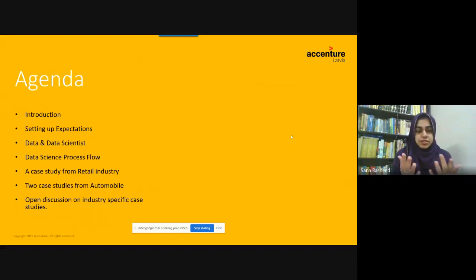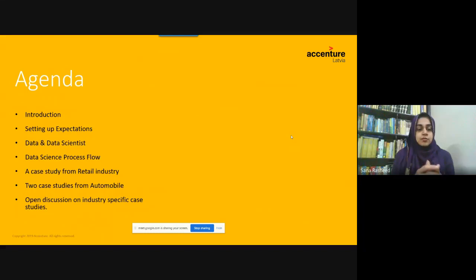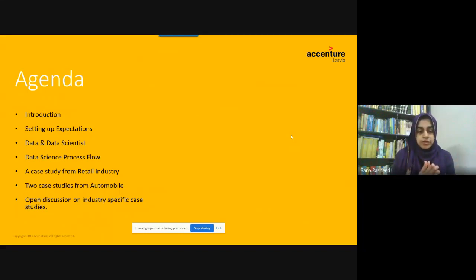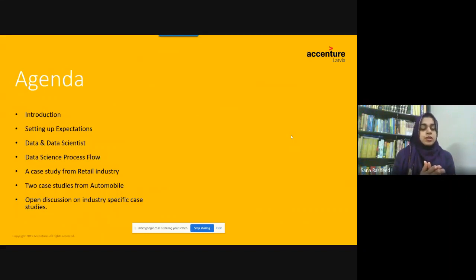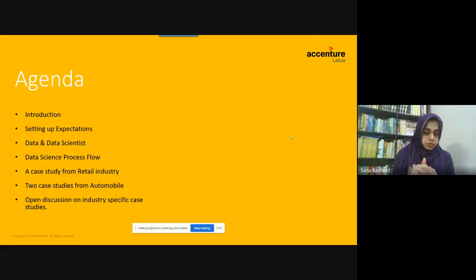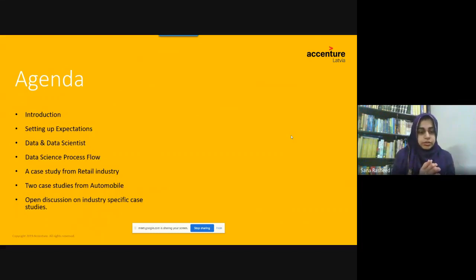I will cover what data is and what a data scientist is from the perspective of Accenture. I will share the data science process flow — it is a common one you may have seen, but we are still using a similar one. After that, I will share some case studies: one with retail industries and one with automobile companies. At the end, I will be open for discussion.